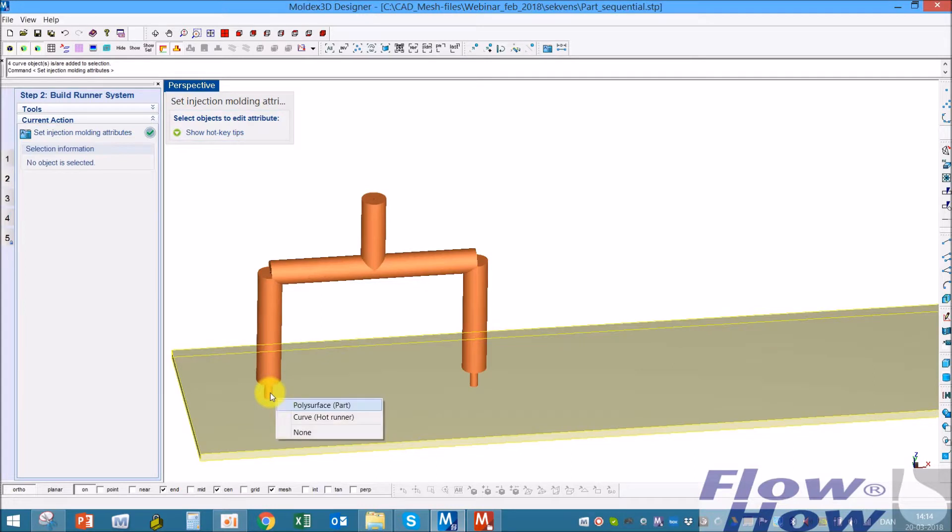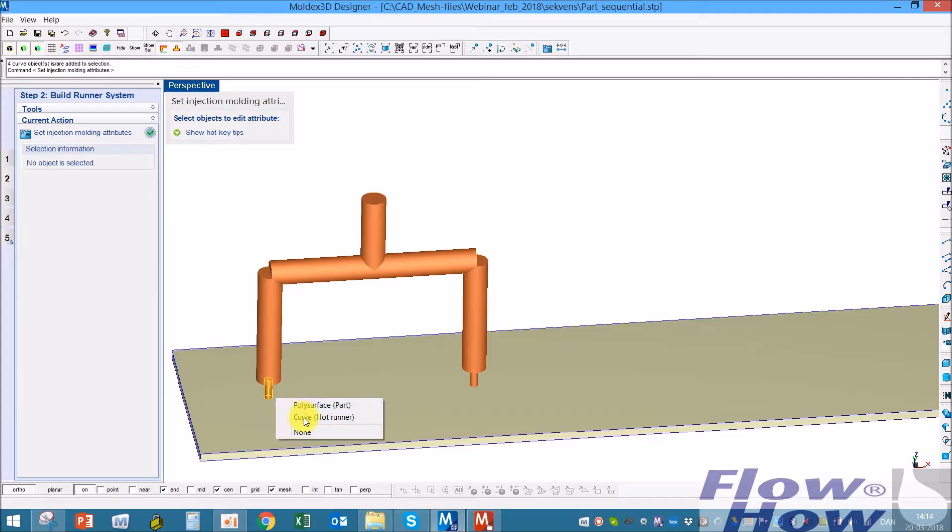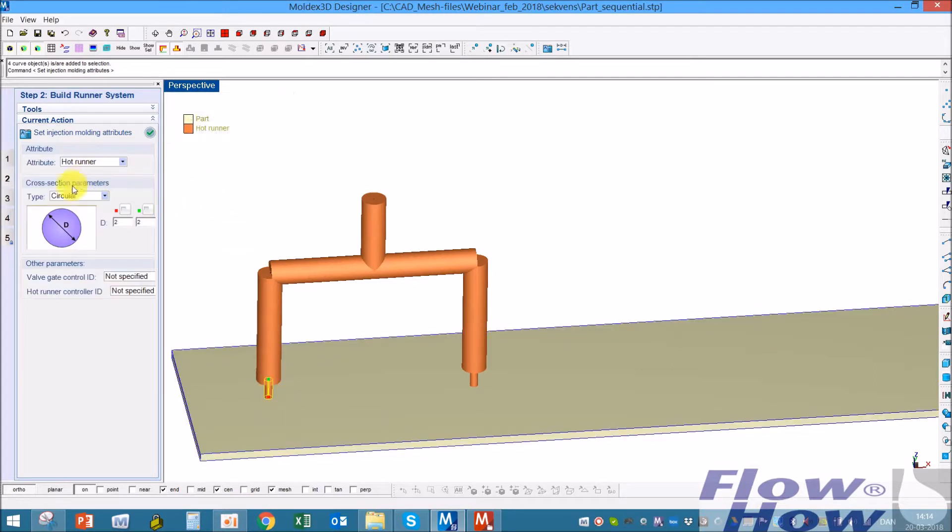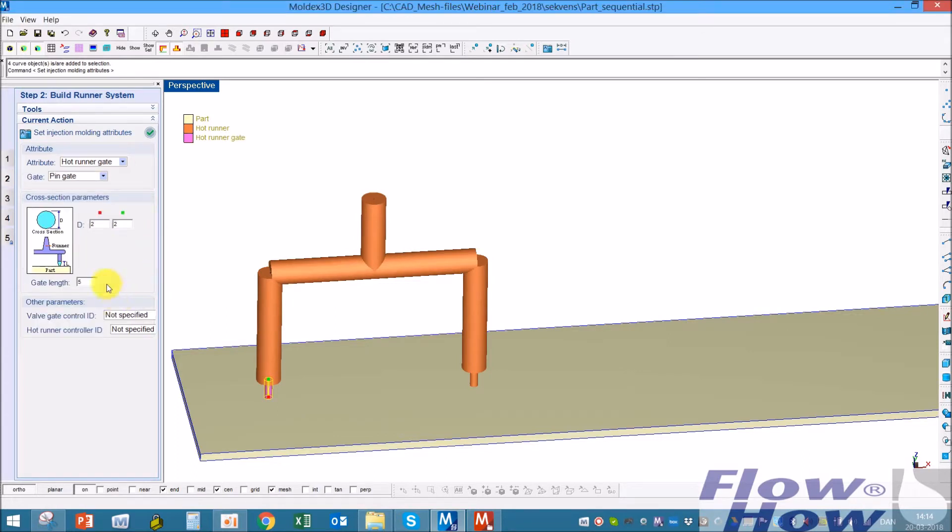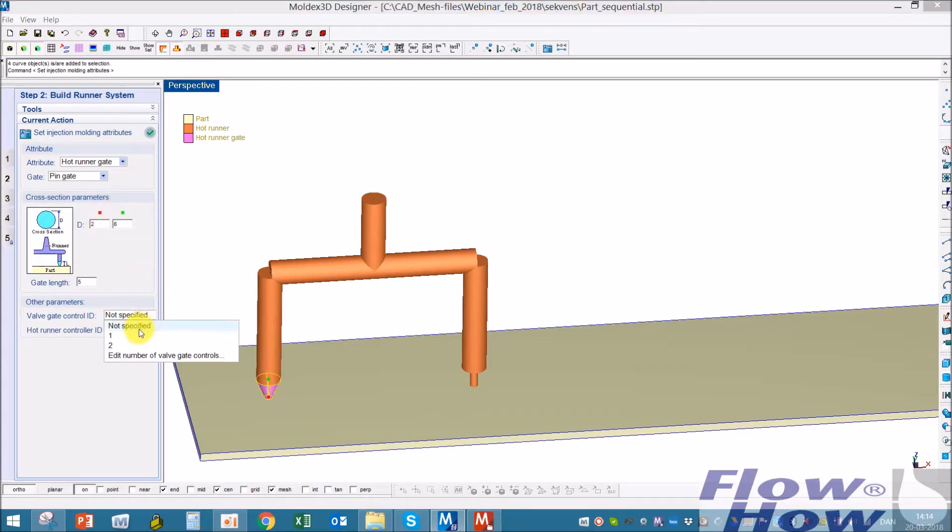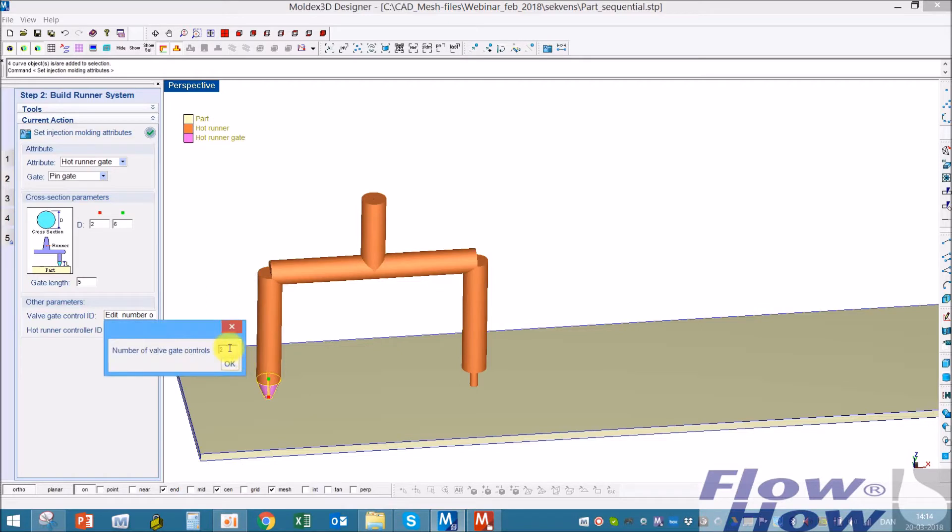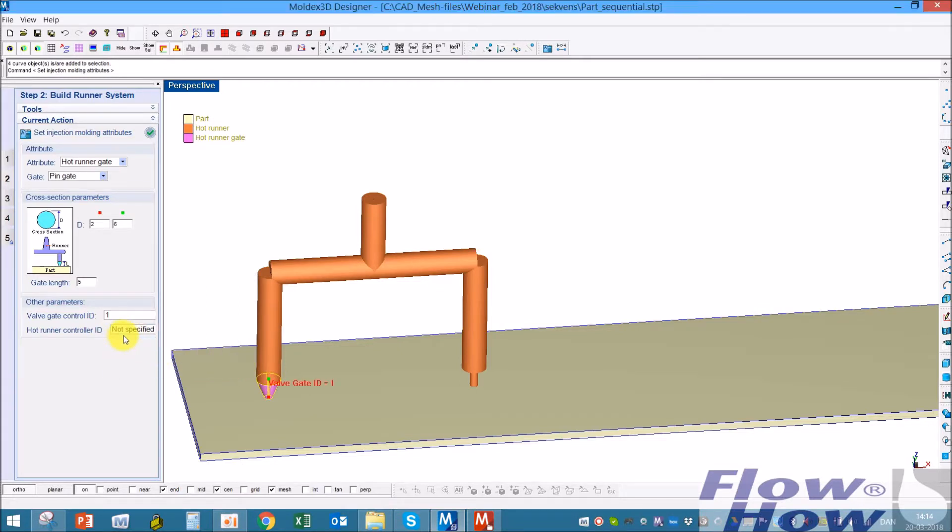And I'll take this one. Instead of a hot runner, we call it a hot runner gate. And 6 millimeters here. And then we have to define a number for it. You can define a number and then afterwards pick the number. I'll call this valve gate 1.